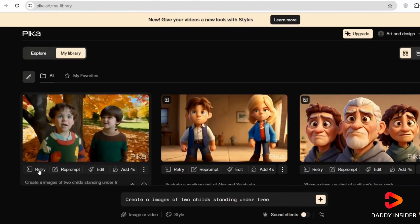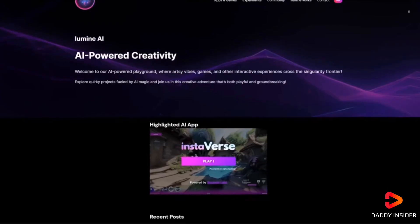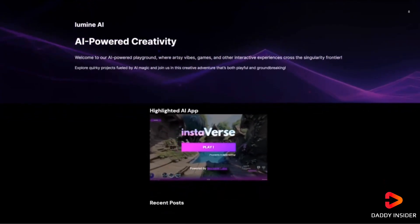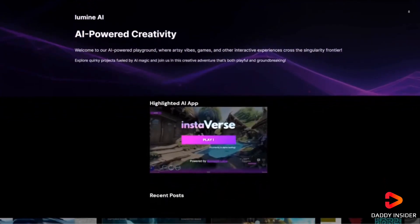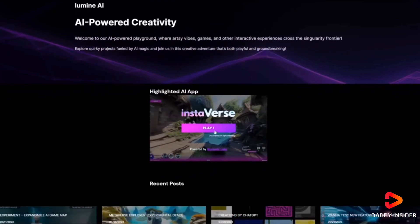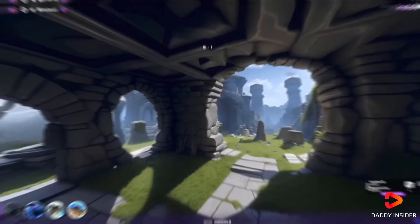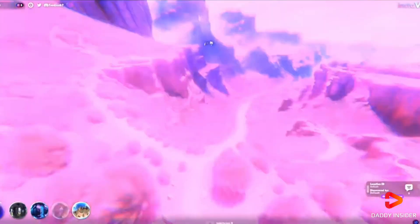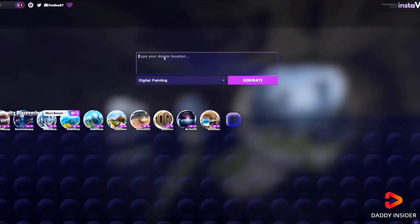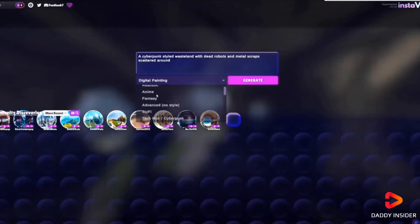Another cool tool is Instaverse from Illumin AI. It can turn our 2D images into 3D environments. Just upload our image, add a depth map, and we are good to go. It's really easy to use and produces great results.